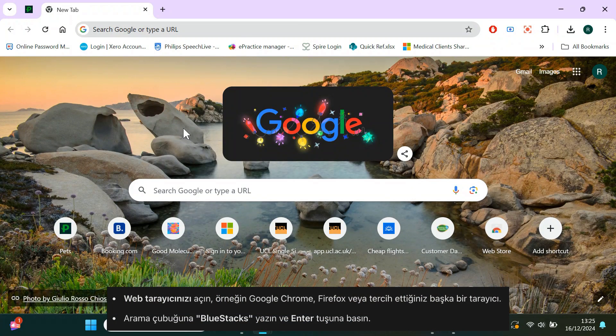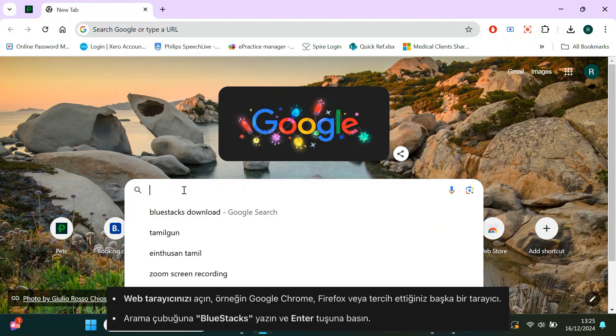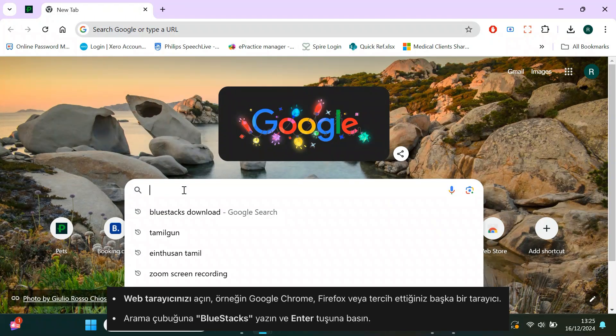First, open your web browser — it can be Google Chrome, Firefox, or any browser you prefer. In the search bar, type BlueStacks and hit enter.